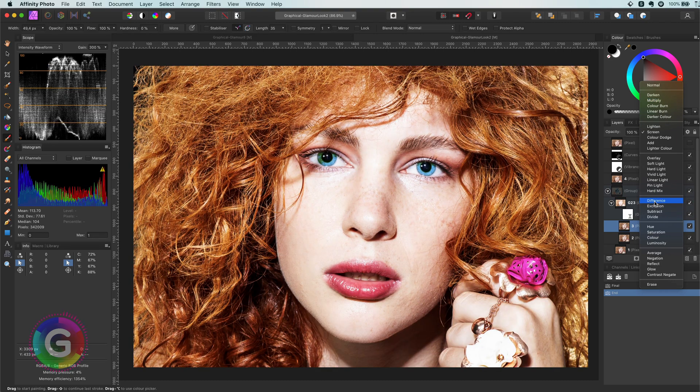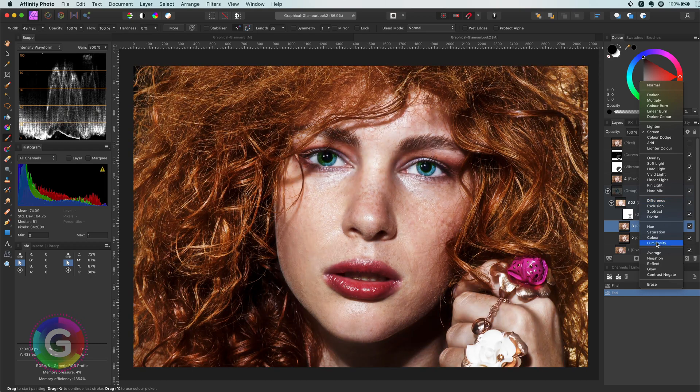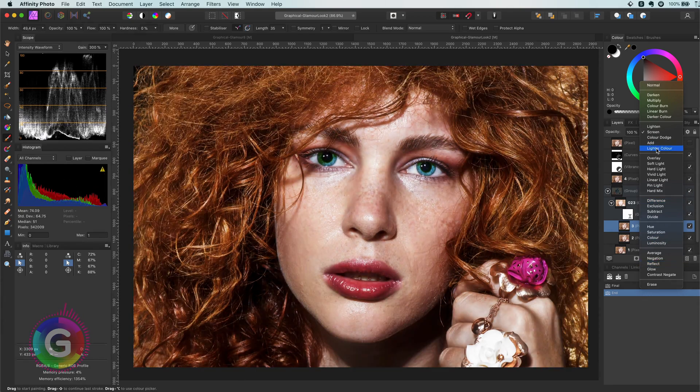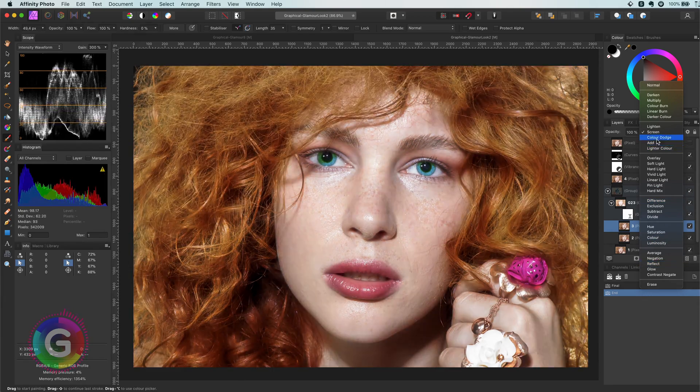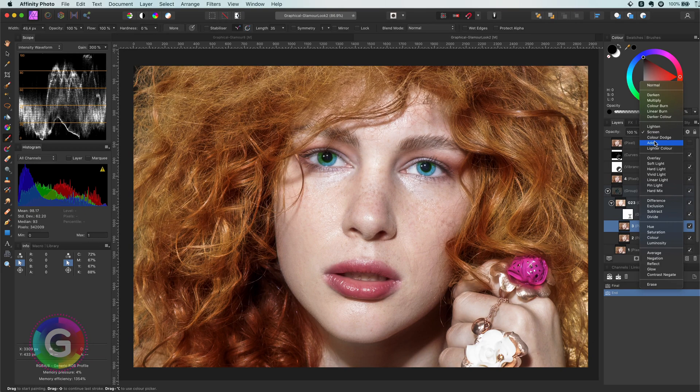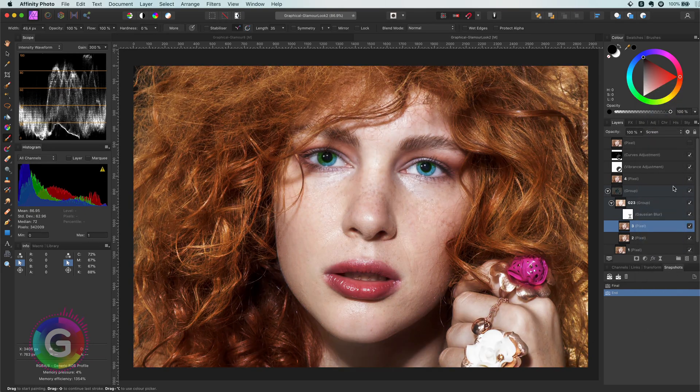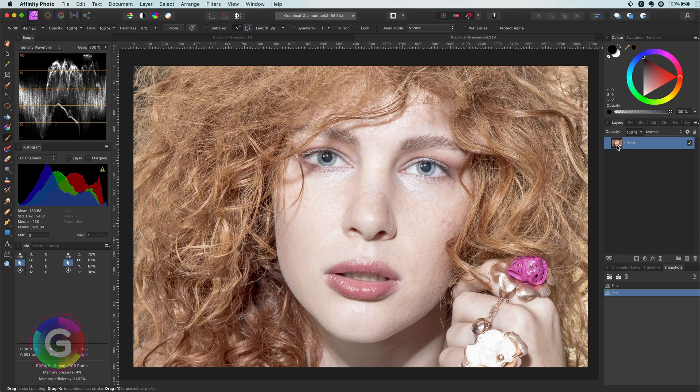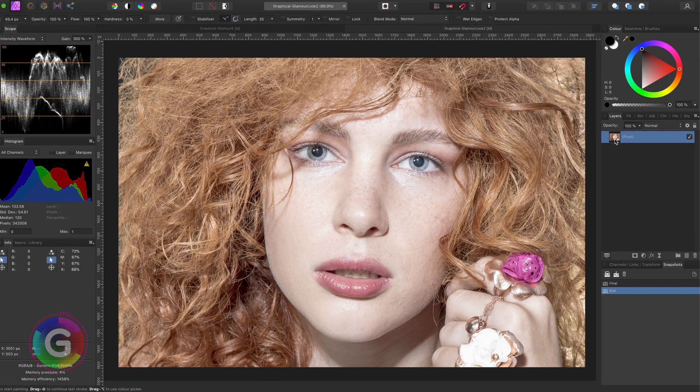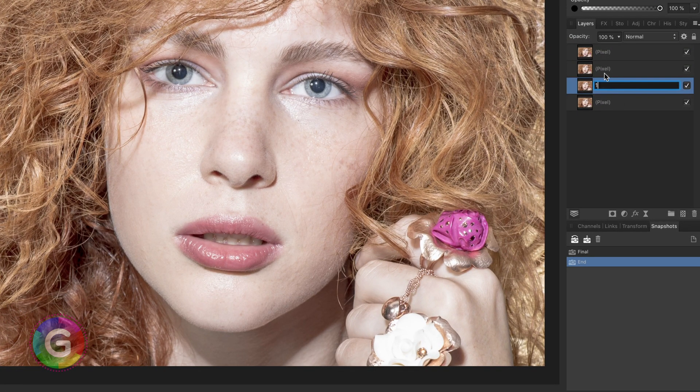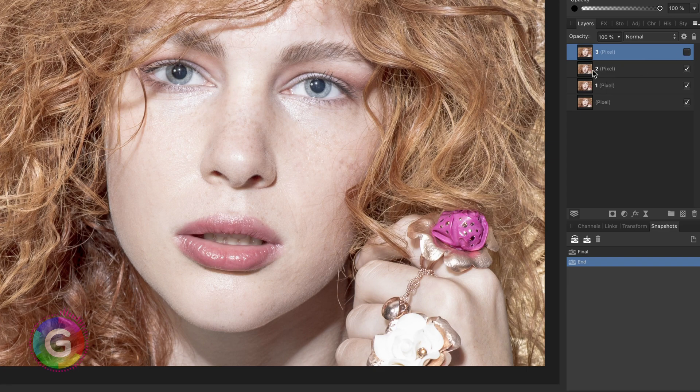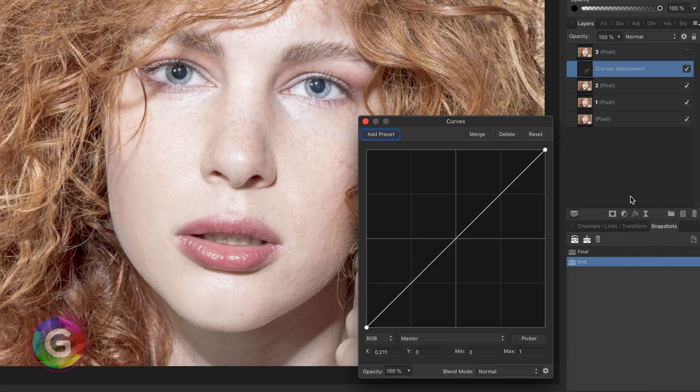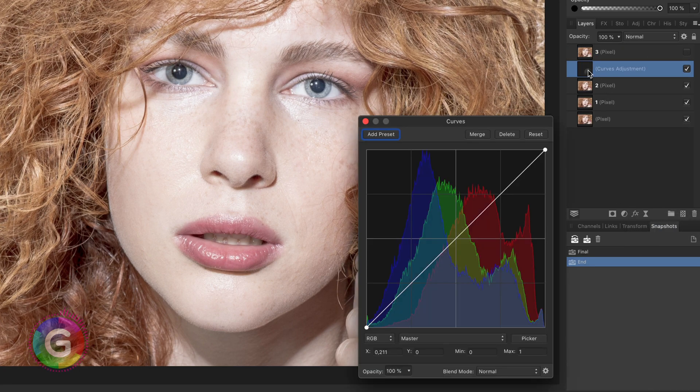I have used 4 duplicates but I will quickly show you how you can create the same effect with 3 duplicates which fits more in the way that affinity works with child layers. Let's start from scratch and create 3 duplicates. Instead of using a 4th duplicate I will use a curves layer and make it a clipped child of layer 2.